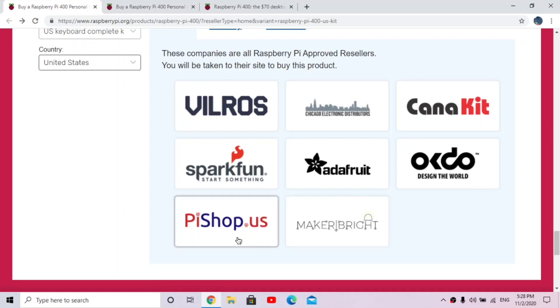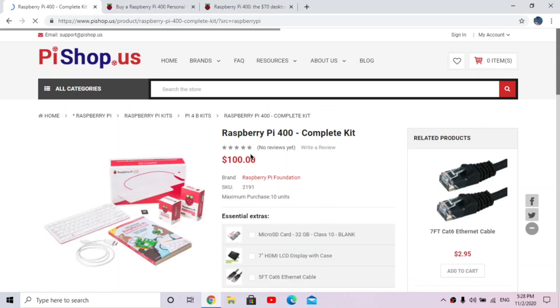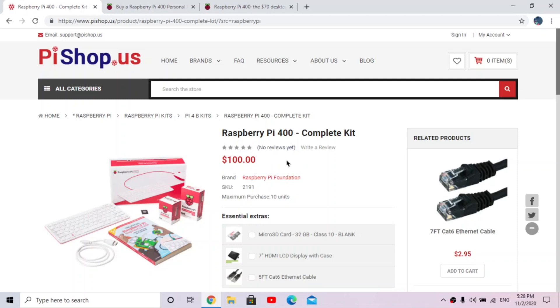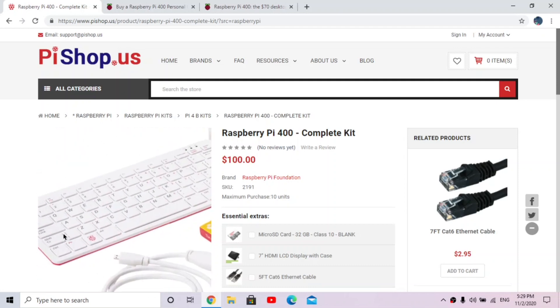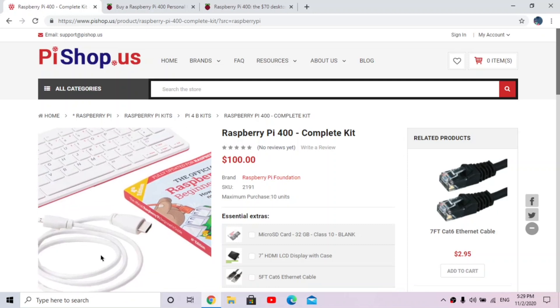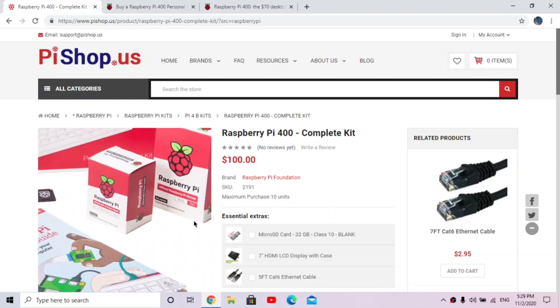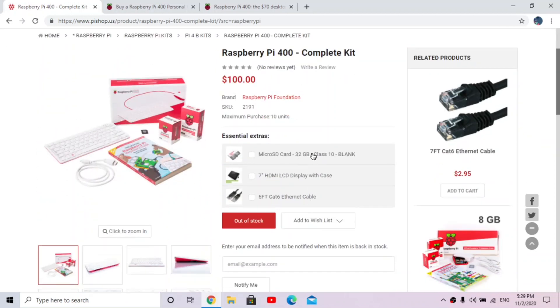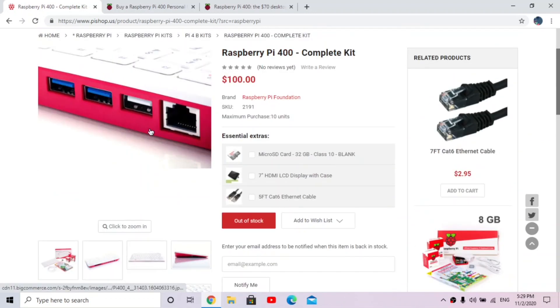So if I was to go to PiShop.us, the price for this is $100. And as you might know, the other Raspberry Pi 4 gigabyte, I think, is around like 50 to 60 dollars if I'm correct. So it is more expensive, but you're getting a lot of other stuff. We're getting this keyboard here, this USB cable, and beginner guide and stuff. So it looks like it comes with the 32 gigabyte SD card, so it's a nice size.